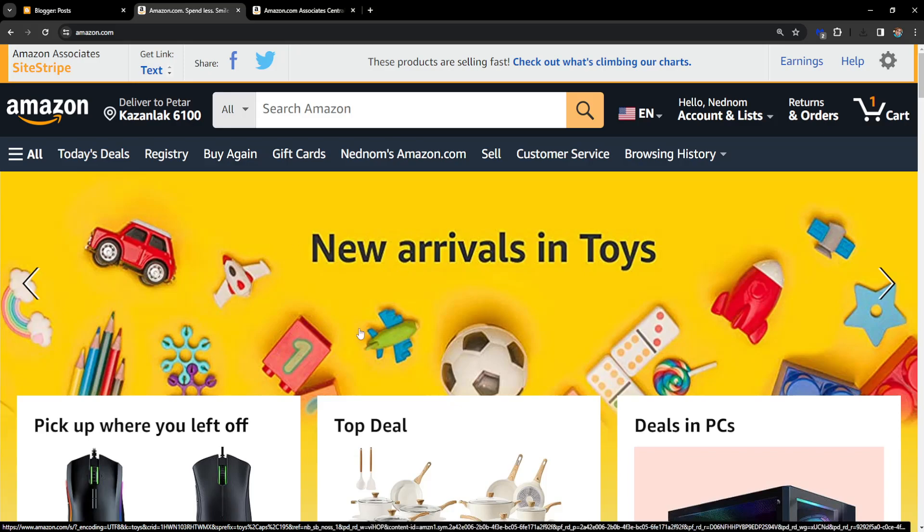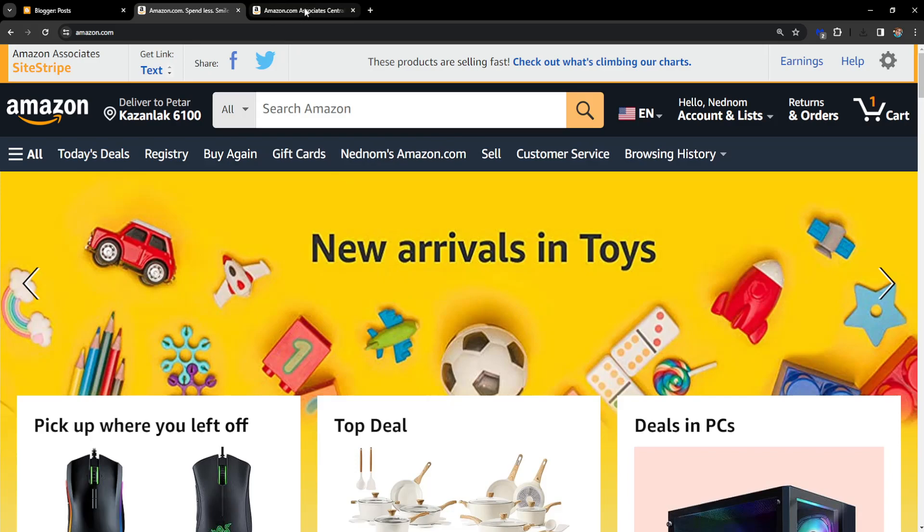How to add an Amazon affiliate link to Blogger. I'm going to explain starting from scratch.